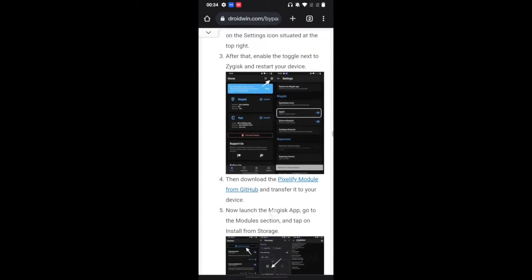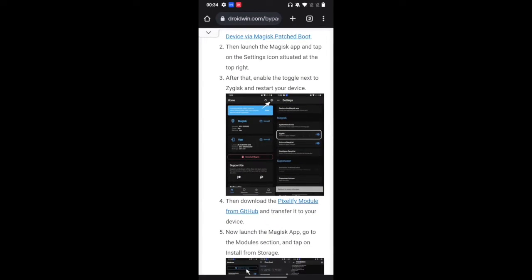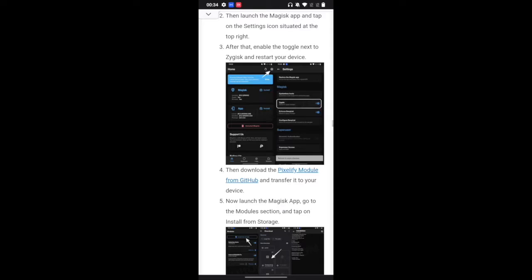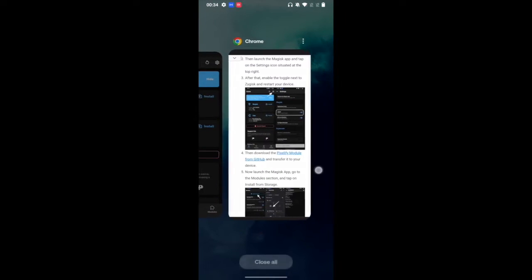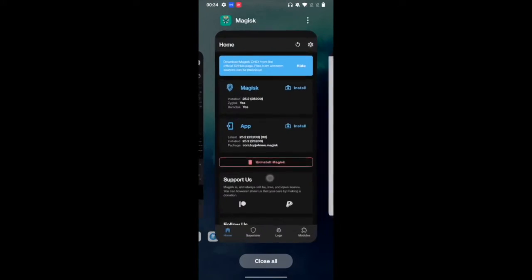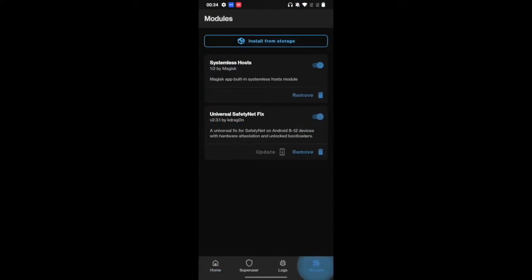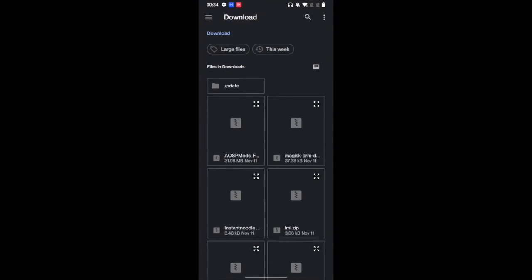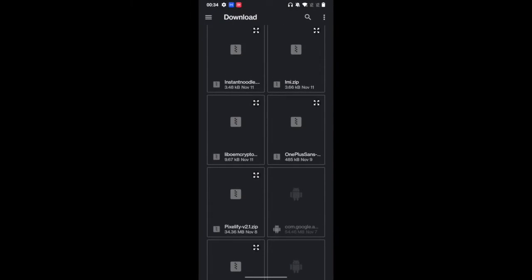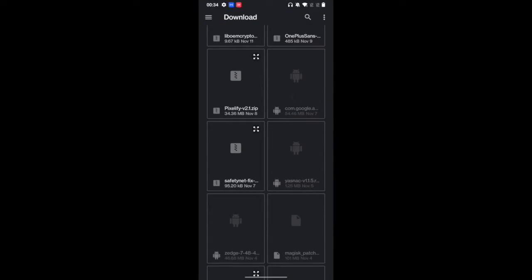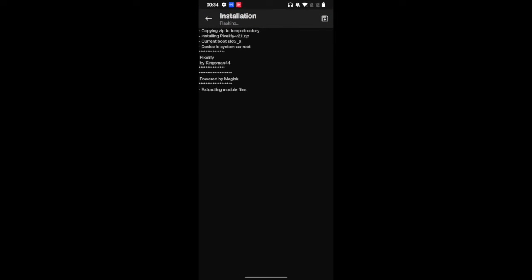So let's go to this linked guide and download the Pixel 5 module. Once that is done, open the Magisk app, go to modules and tap on install from storage. Now select the Pixel 5 module and it will now load onto the device. As you could see, its installation type is Zygisk. So that is why we have told you to enable Zygisk beforehand.